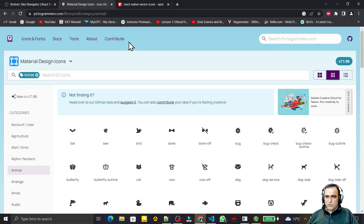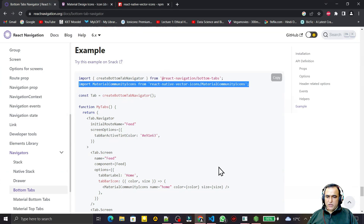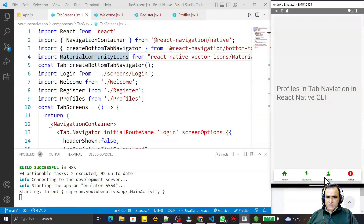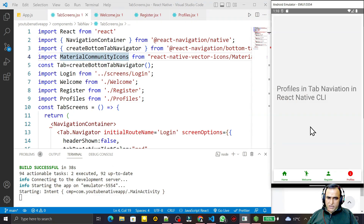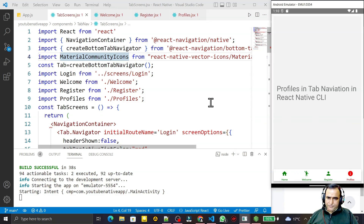I'm using MaterialCommunityIcons because the documentation website also uses it, but you can use any icon library you prefer — Ionicons, MaterialCommunityIcons, MaterialIcons, and others are all available. All icon libraries are similar; they just have different collections. In this video we learned how to assign icons to tab navigations, and similarly you can use icons in other parts of your app as well. If you learned something from this video, please like, share and subscribe. See you in the next video.